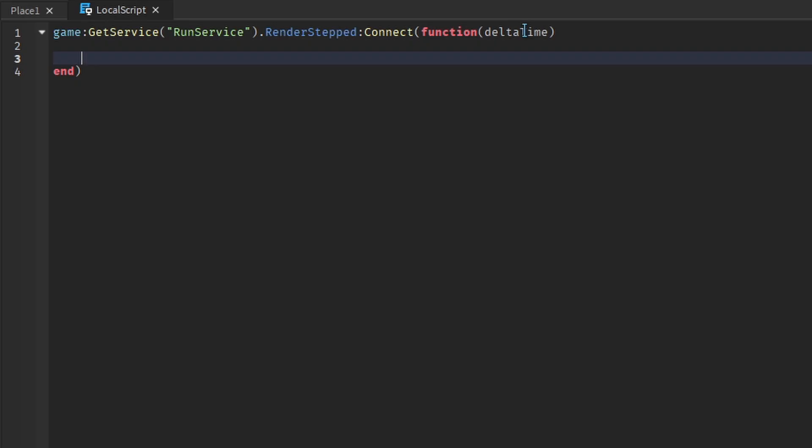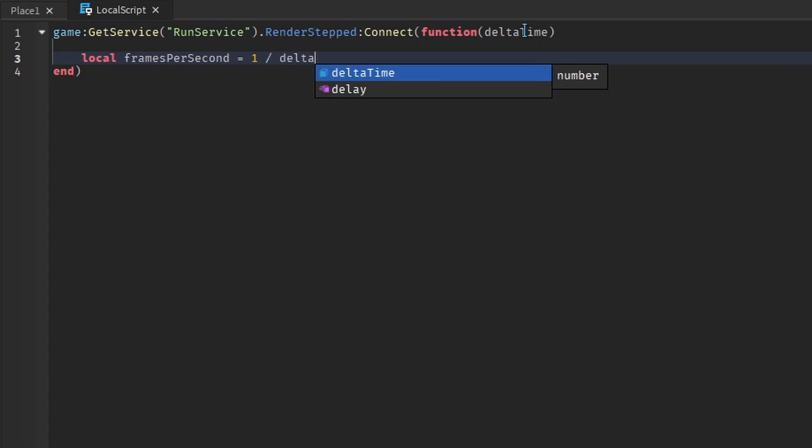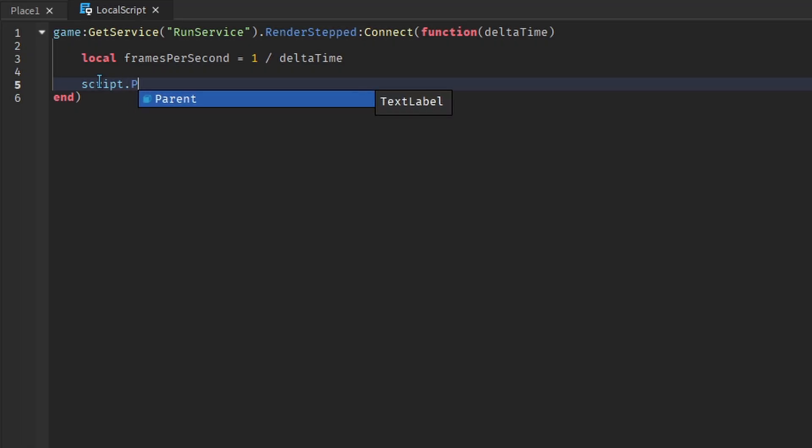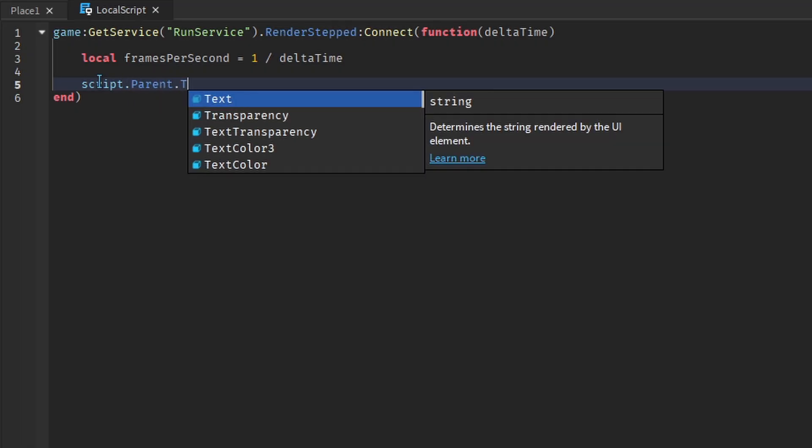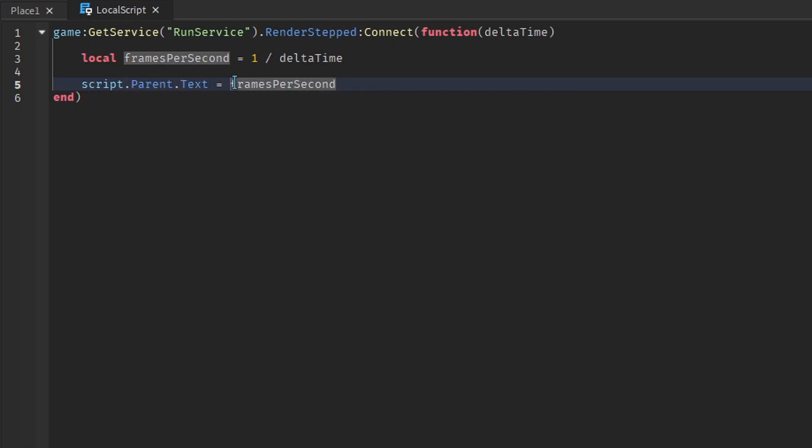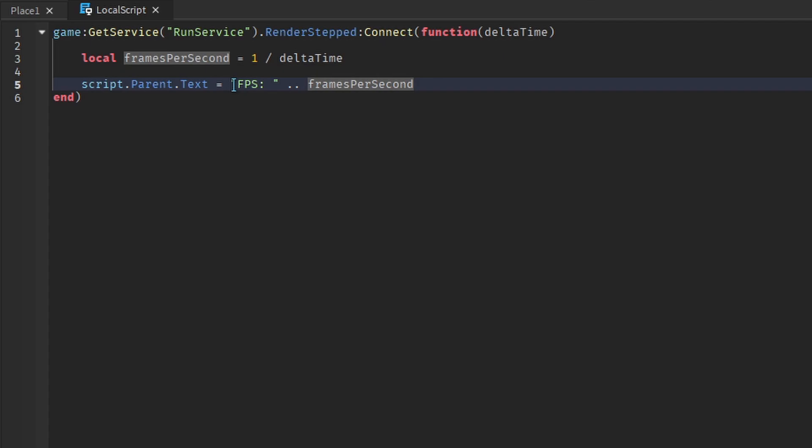Now in the script, create a variable called frames per second. Make the variable equal to 1 over Delta Time. Now we have to display the FPS onto the text label. We do this by changing the text property of the text label. We can add some text before the FPS to let the player know what this number means.